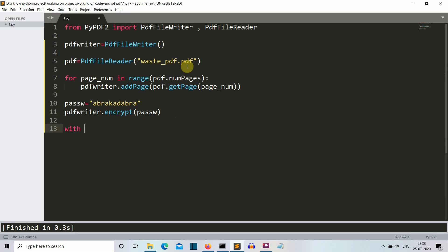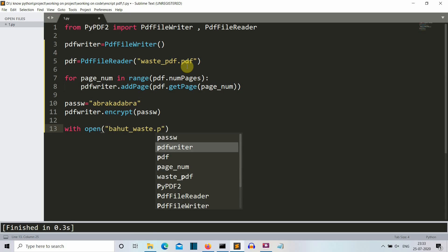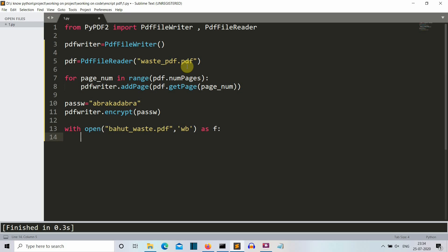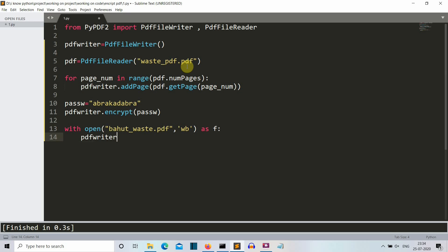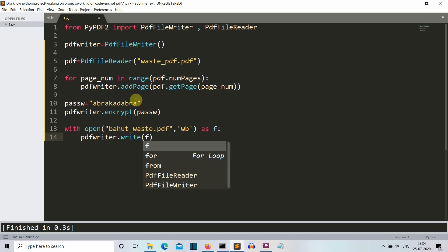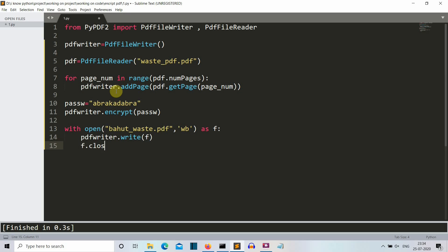So we're gonna open the file with open. Then we'll write the name of the PDF file that we'll create. Let's say bohot_waste. Now you'll understand this naming connection if you have watched that video of the merging of PDF. So the method will be wb because we are writing and then we'll use this as f variable. So pdfWriter.write. So we're gonna write the data which is present in our pdfWriter having the password as well as the data into our bohot waste PDF. Then we'll simply close our file.